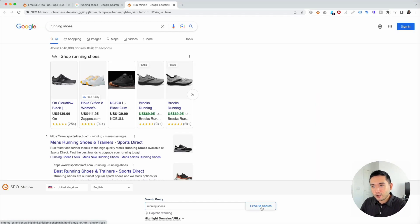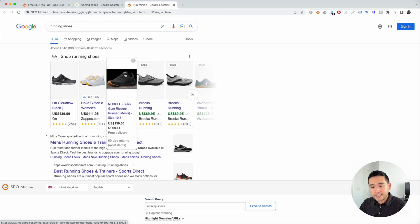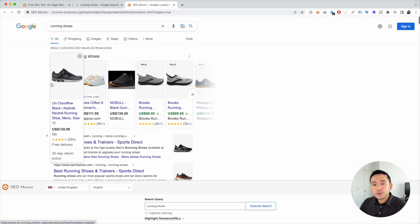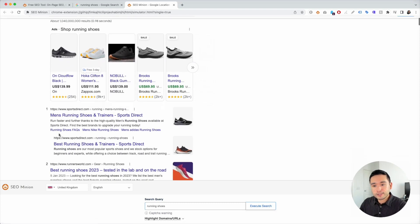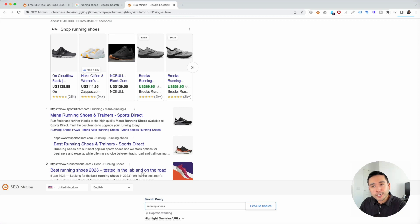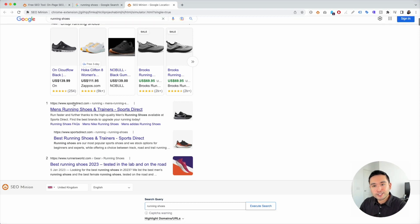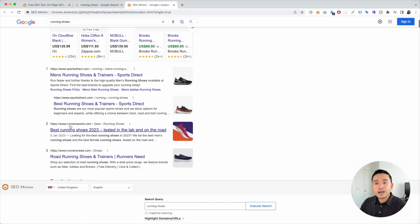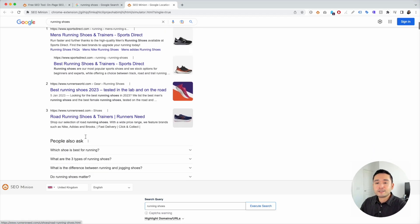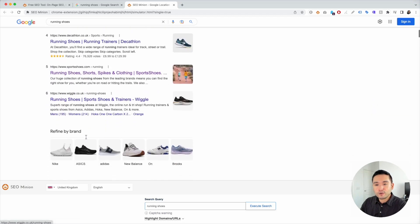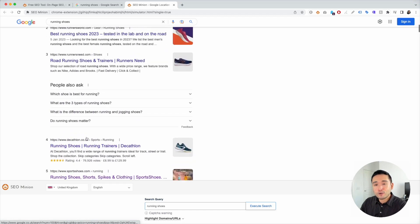So within a few seconds, you can view the search results in English for the United Kingdom for running shoes. So now you see Sports Direct is ranking number one, runnersworld.com, so on and so forth.